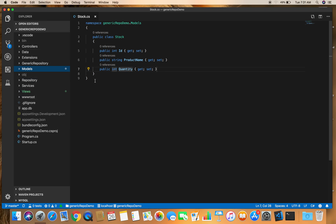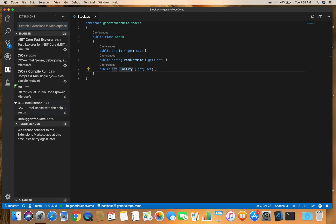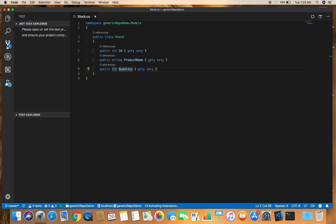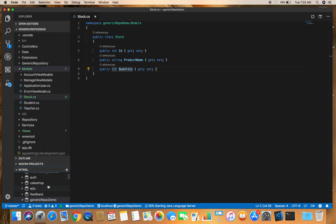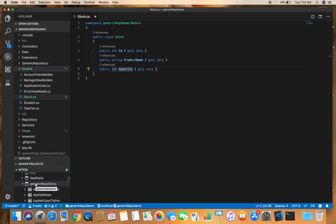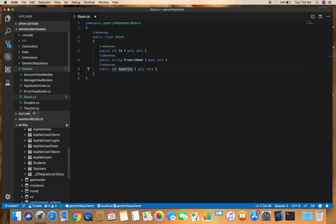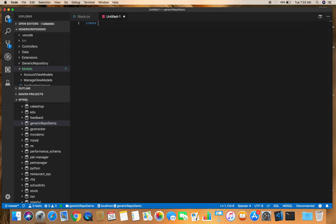Next step, we need to create our table. I'm using MySQL as a database here. In Visual Studio Code, from the extensions you can download the MySQL extension by searching for it, and then use it from there. I have already downloaded the MySQL extension for Visual Studio Code, from where I can execute raw SQL queries. Since we are using the generic repo demo database, let's use that database and create a table. Let's right-click for a new query and create a table called stock.